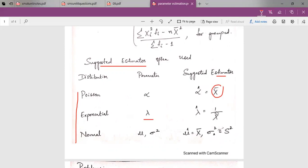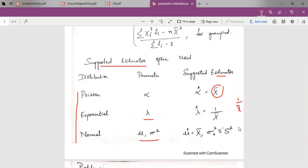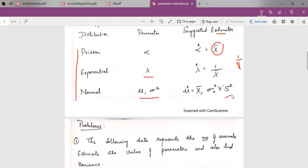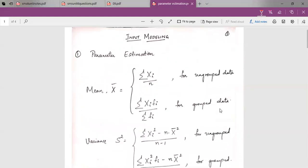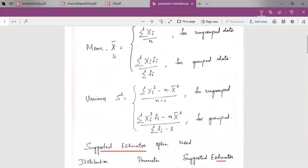For the exponential distribution, the suggested estimator for lambda is 1 divided by the mean value. For the normal distribution, there are two parameters: mean and variance. The suggested estimators are the sample mean and the sample variance respectively, and these are calculated based on whether the data is grouped or ungrouped.